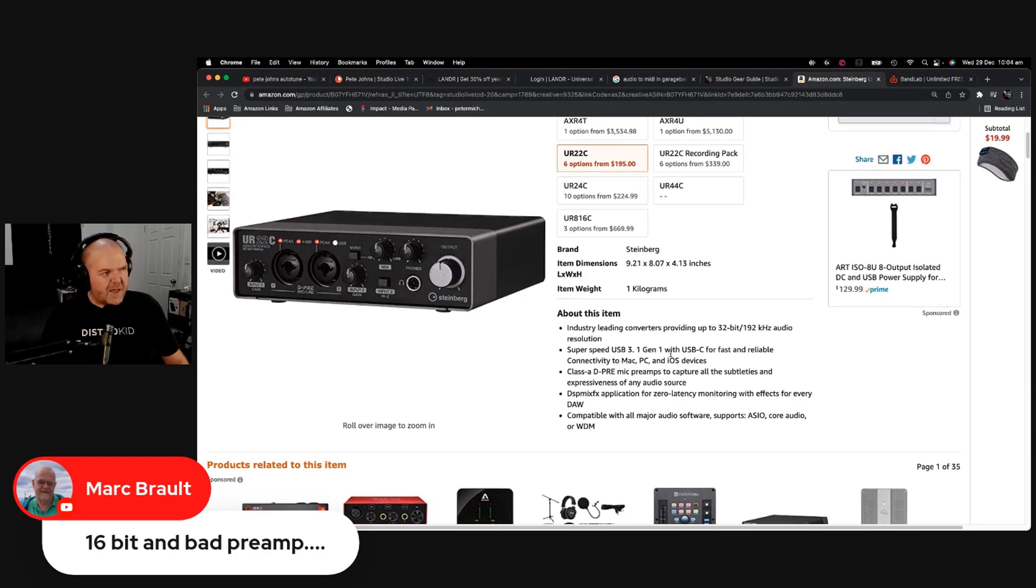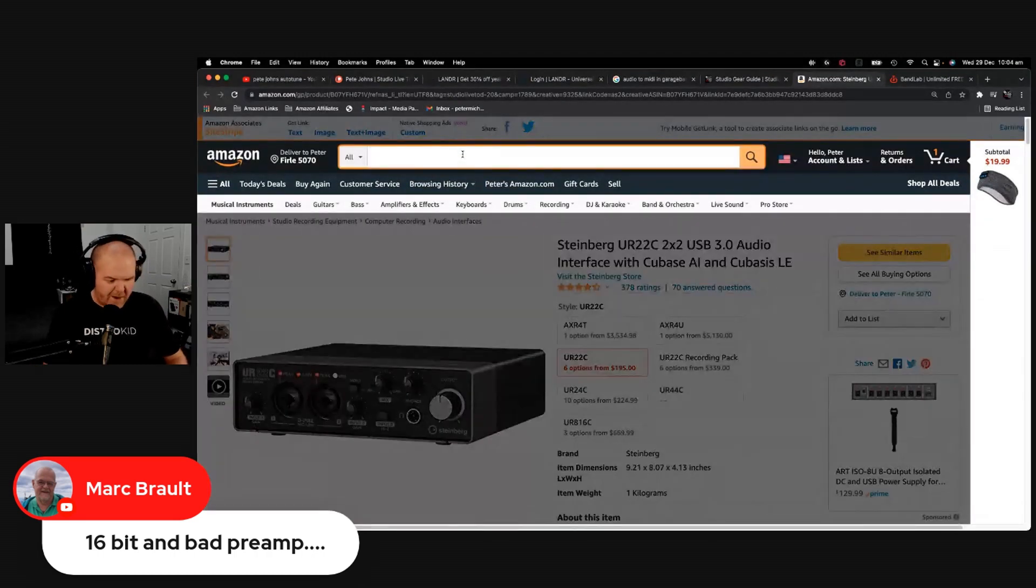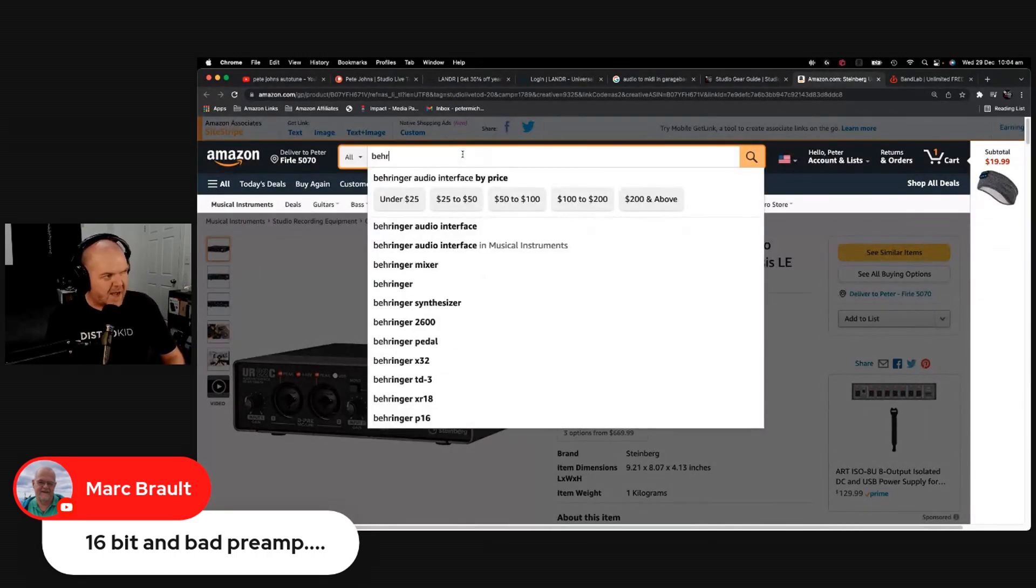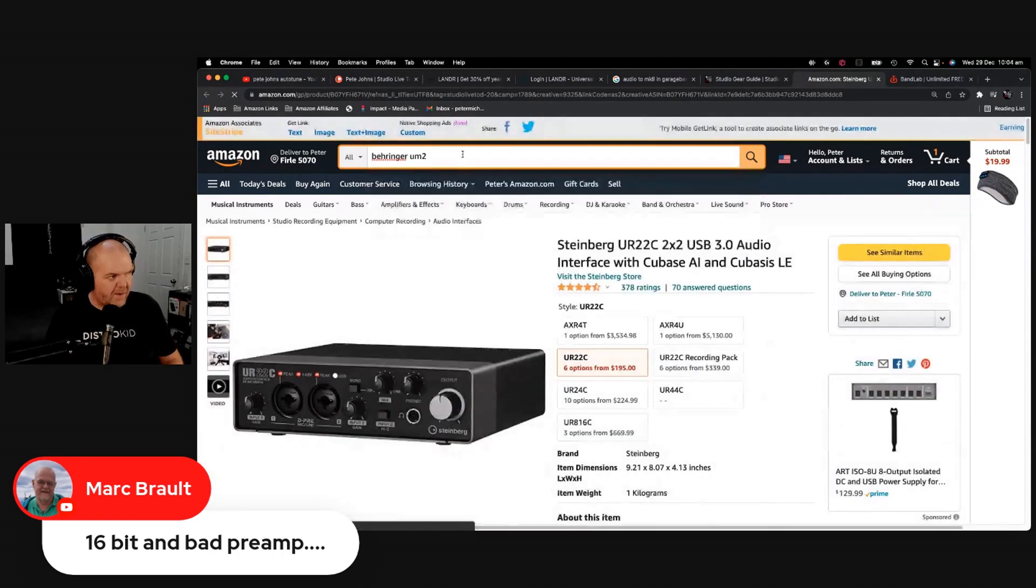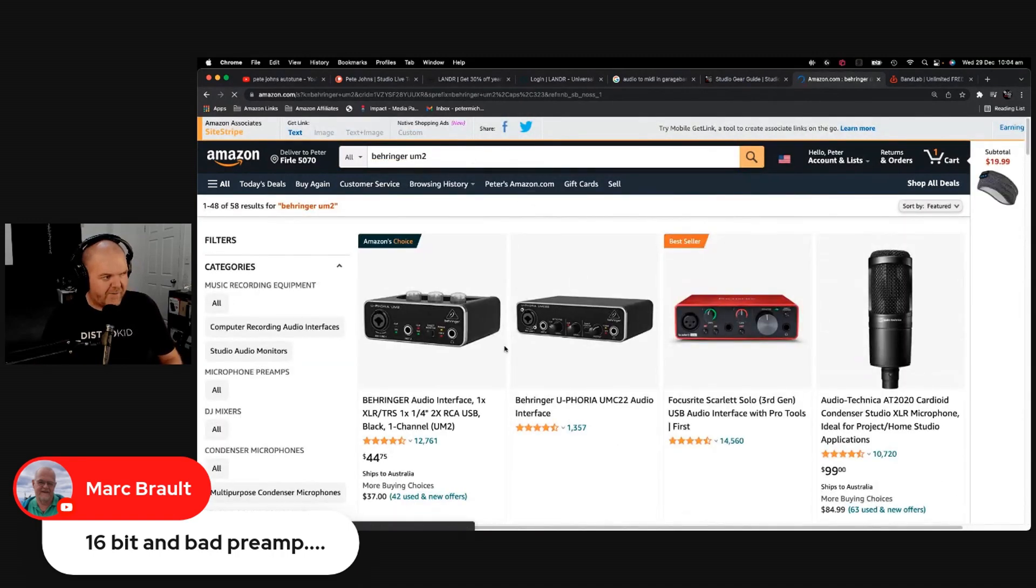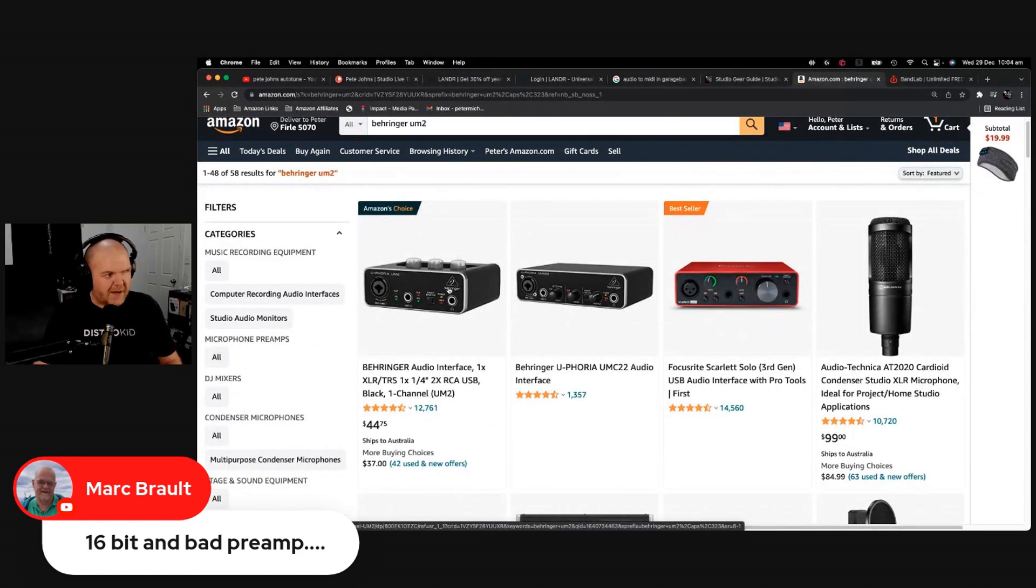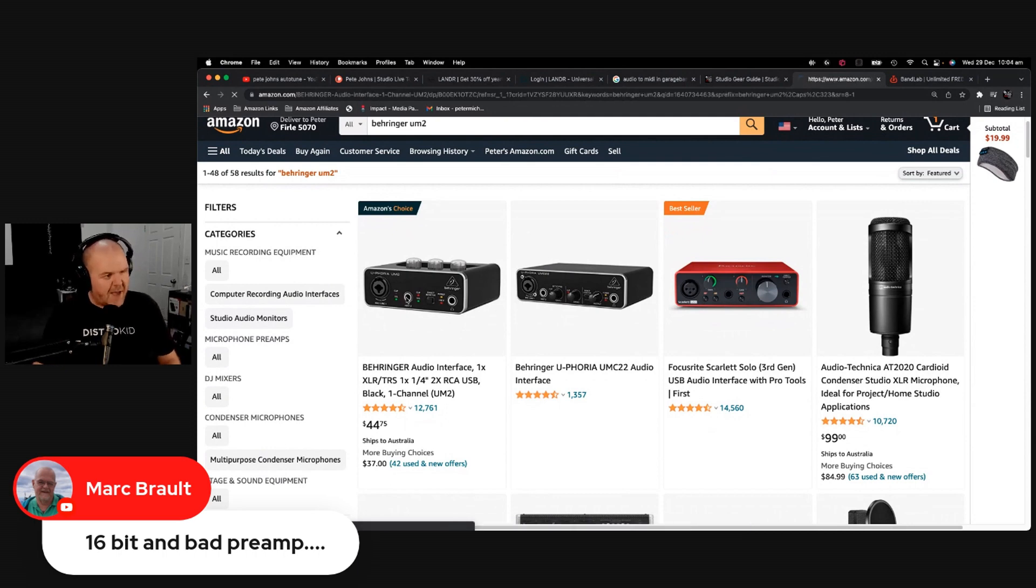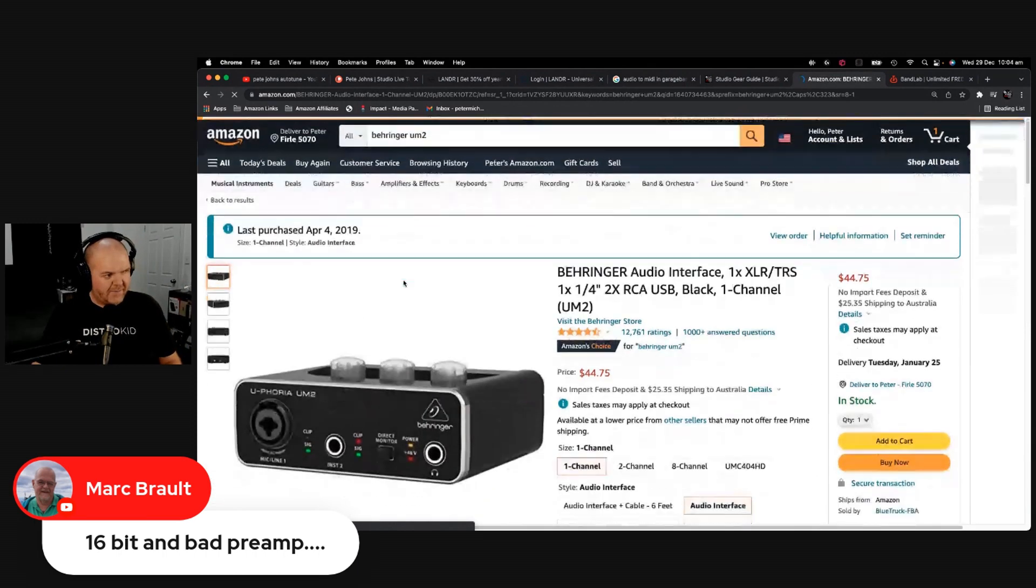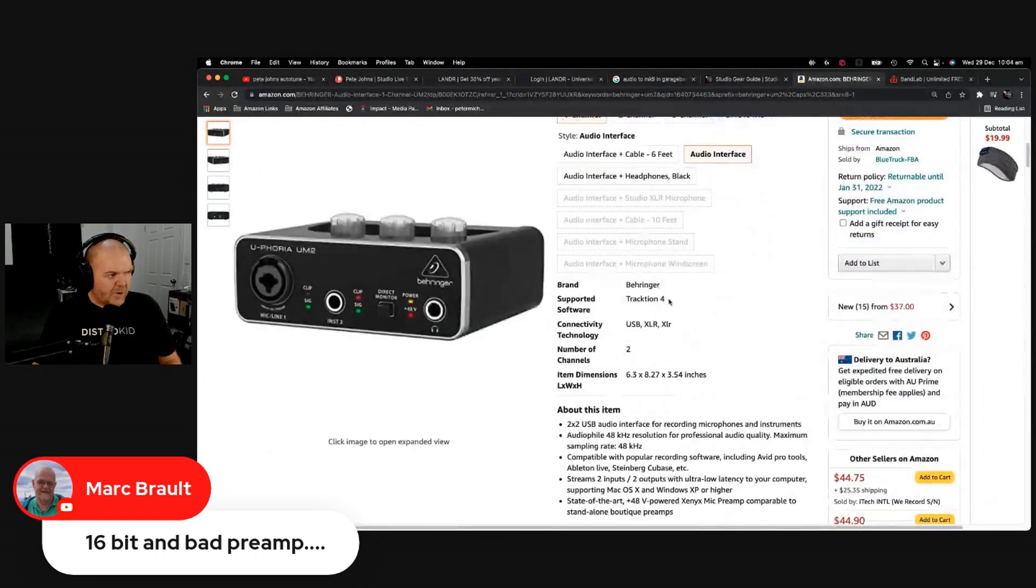But the problem is if you go for something like the Behringer, like a lot of folks do when they start out, they get the Behringer UM2. Now I'm not going to just sit here and bag on Behringer. If you've only got $44 to spend on an audio interface, it's better than nothing. It's better than just trying to plug in using an adapter cable. You still get a preamp, you still get a line input, you still get the ability to record.